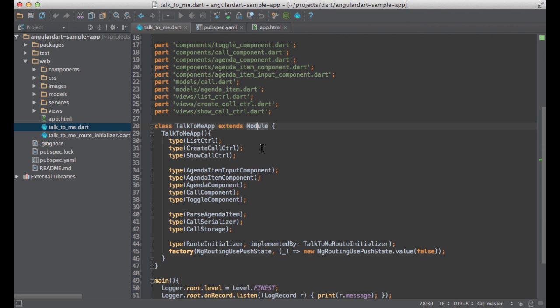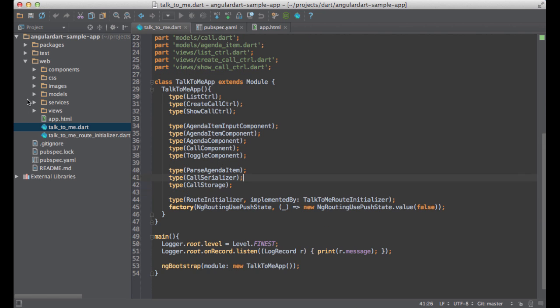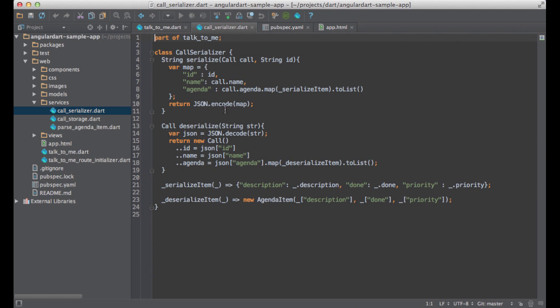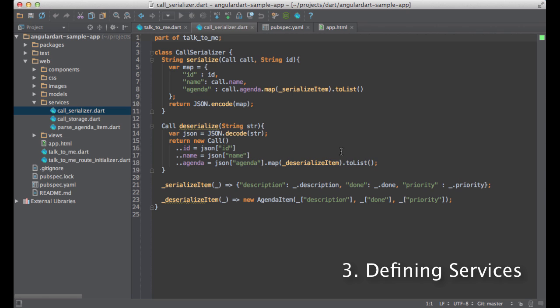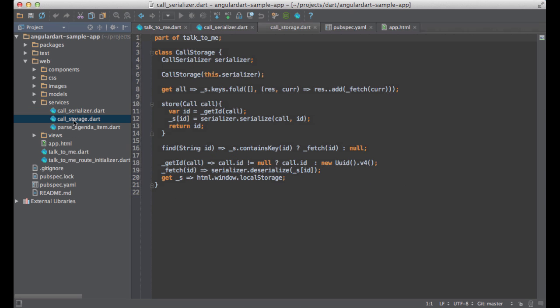The simplest way to register a component is by using the type method. For instance, here I'm registering the call serializer service. This service is pretty straightforward. It serializes and deserializes calls. It also doesn't depend on any other injectable, so it's self-contained. There is, however, a service that depends on call serializer: Call storage.